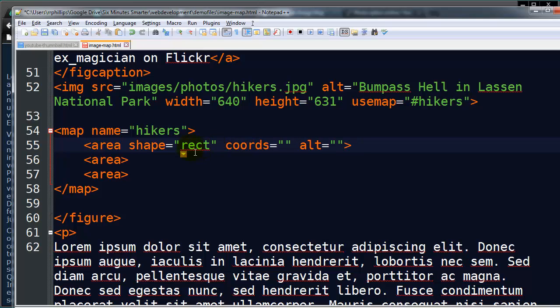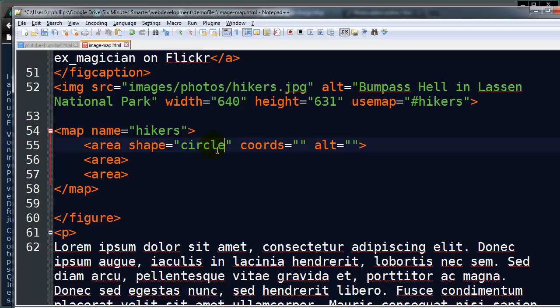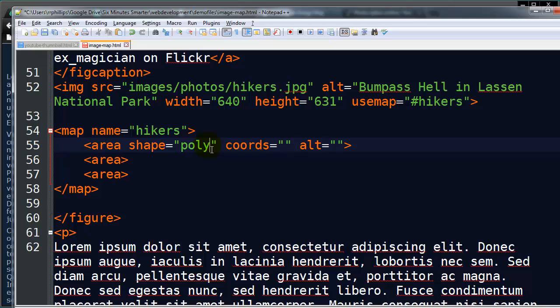The rect shape, rectangle, is extremely common. But in fact, if you don't use a shape attribute at all, it defaults to rectangle. So that one is used quite a bit. Circle, just what it sounds like. And poly for any multi-sided polygon shape.